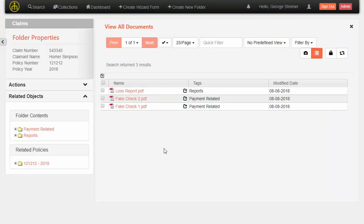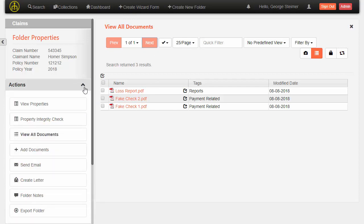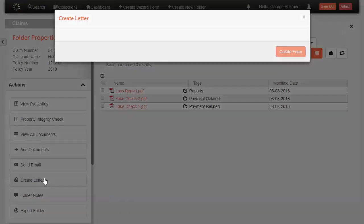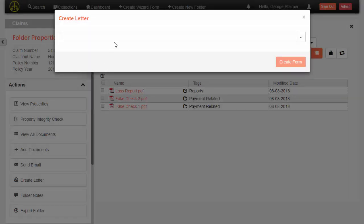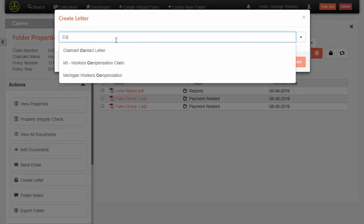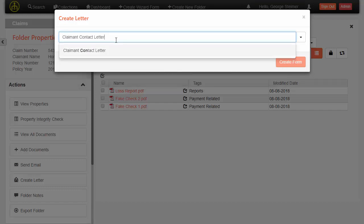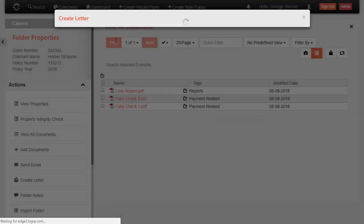So switching back to our claim in Open Content Case, one of the actions on the claim here is to create our letter. So I'm just going to go ahead and do that. We could have multiple letter templates in here, but I'm just going to go ahead and fill out that contact letter, and I'll go ahead and create it.